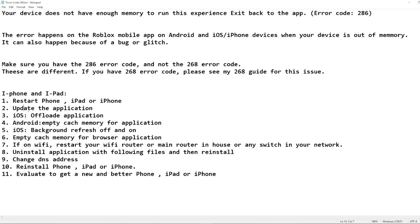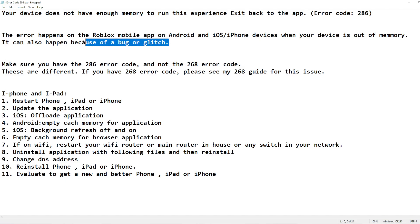The next step is to go to the app store on your phone, iPad, or iPhone and check if the Roblox application has an available update. You can also get this error if the app is not up to date, because in that case the server doesn't recognize your version and can return a random error to your device.